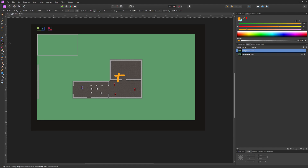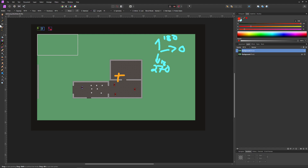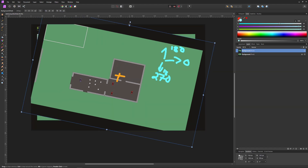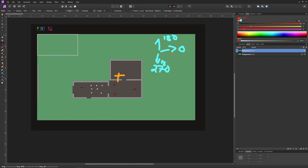Quick recap on Game Maker angle conventions: zero is upwards, 180 is downwards, 90 and 270 on the sides. If we are turning downwards we go with minus values concerning the angle, and if we are going upwards then we go plus - so going upwards is plus and going downwards is minus.